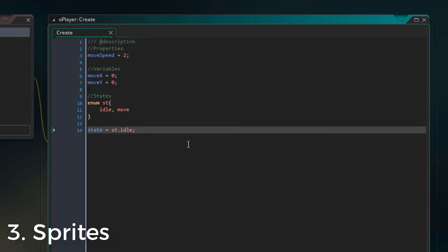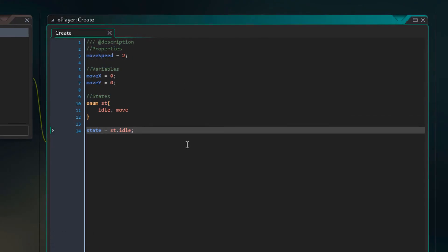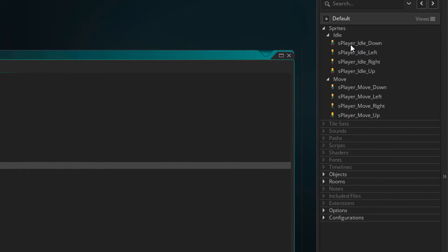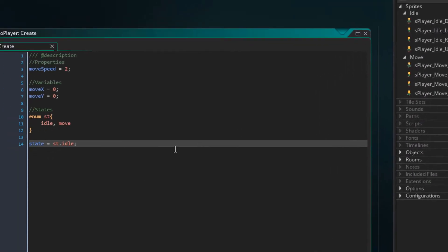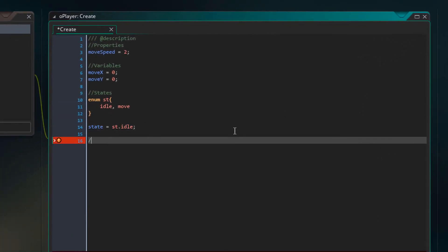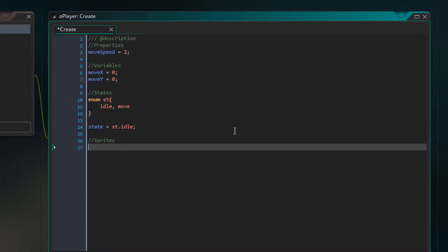Now I'll create a 2D array that will contain the sprites for each state in each direction. So here I have 4 sprites for each state, idle and move. So in the create event, I'll add this.